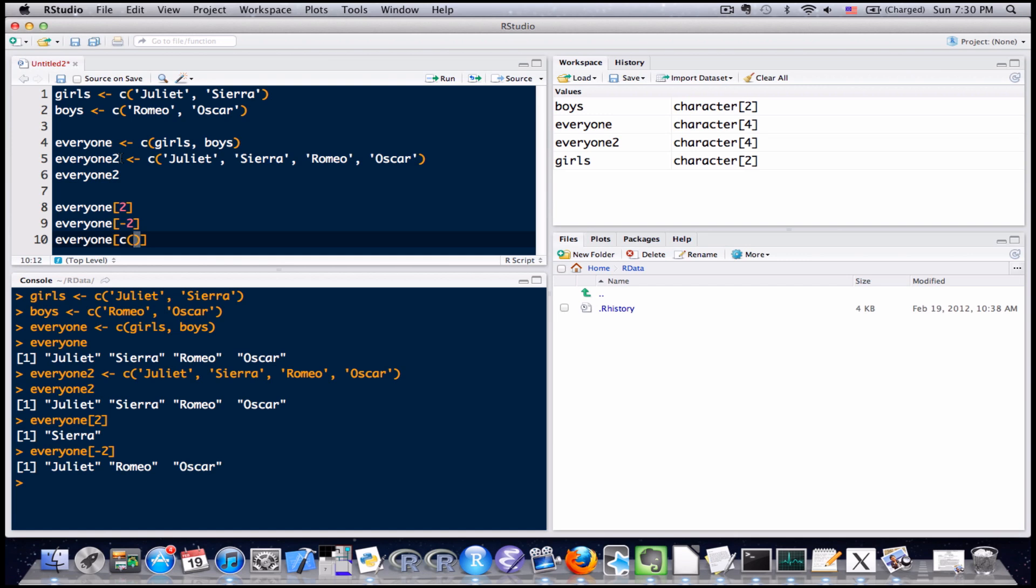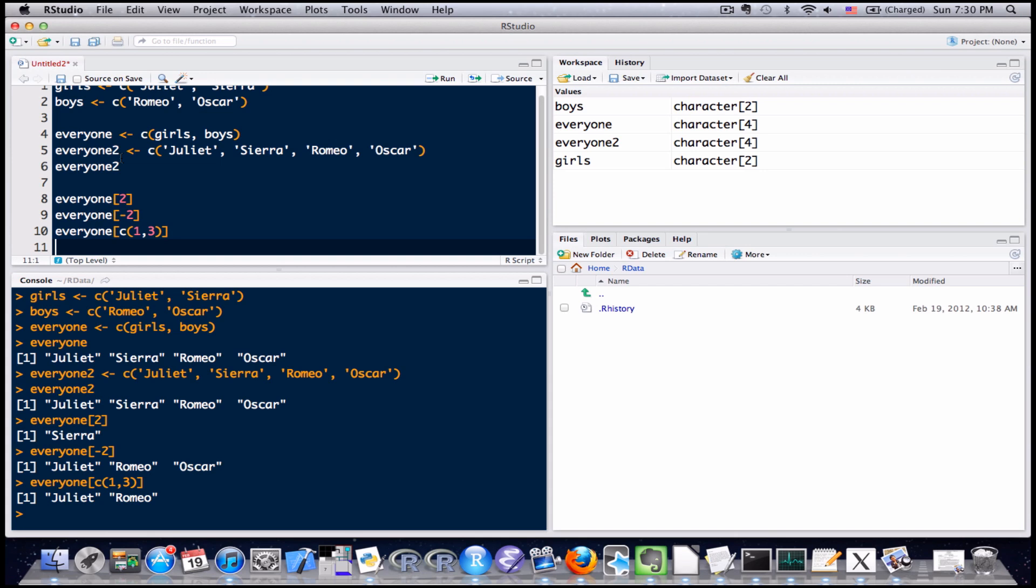I want to pull out the first entry and the third entry. So my vector is going to be one, three, one comma three. And I'll send that to the console and you can see it pulled out exactly what I wanted to do. The first entry, the third entry, Juliet and Romeo.